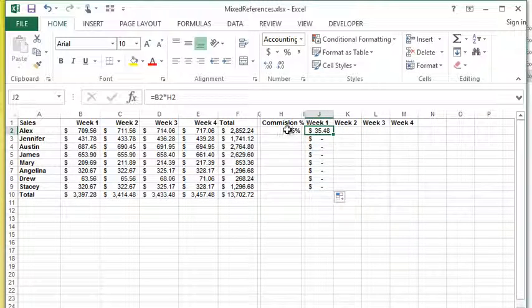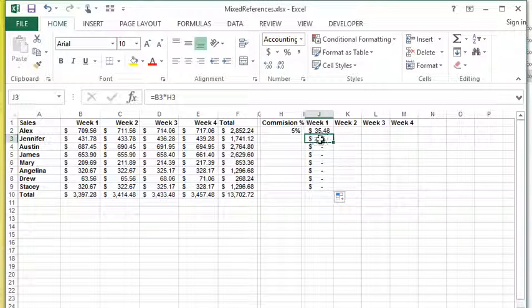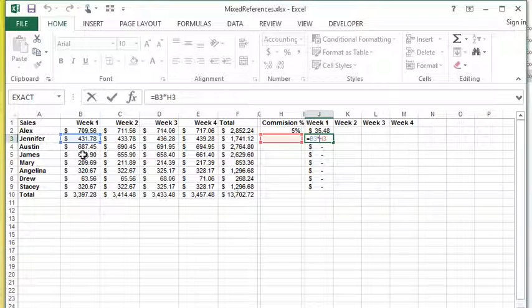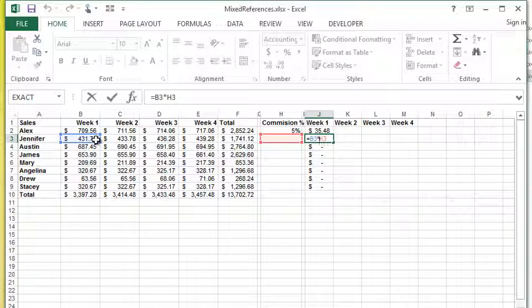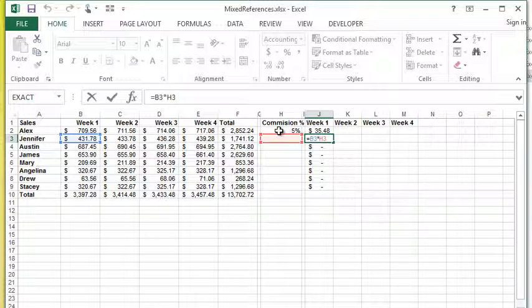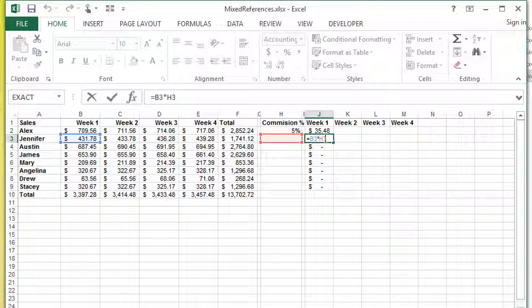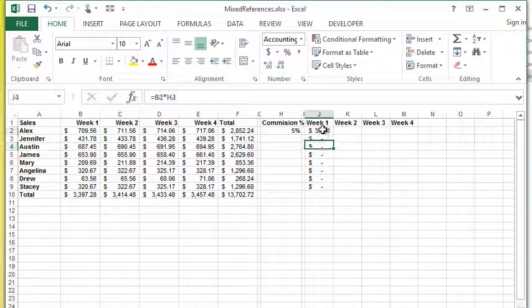If I look at the next one, you can see it's moved this cell reference down one, which is good because that's the next person's week one sales. But it's also wanted to shift that commission percent. However, that commission percent is always in H2, so I need to be able to lock that cell reference in this formula.